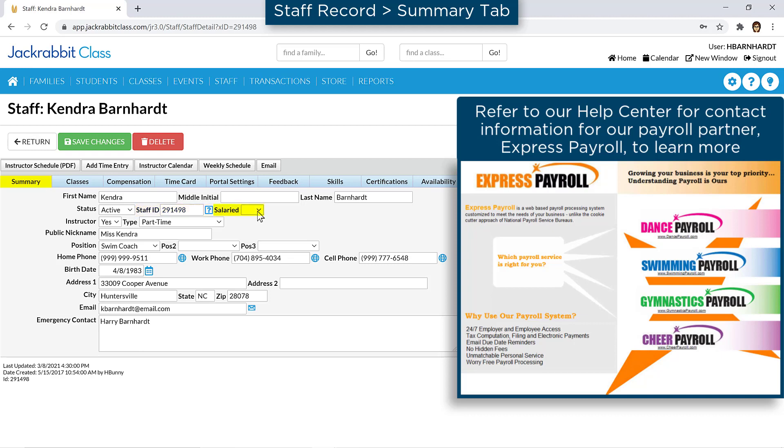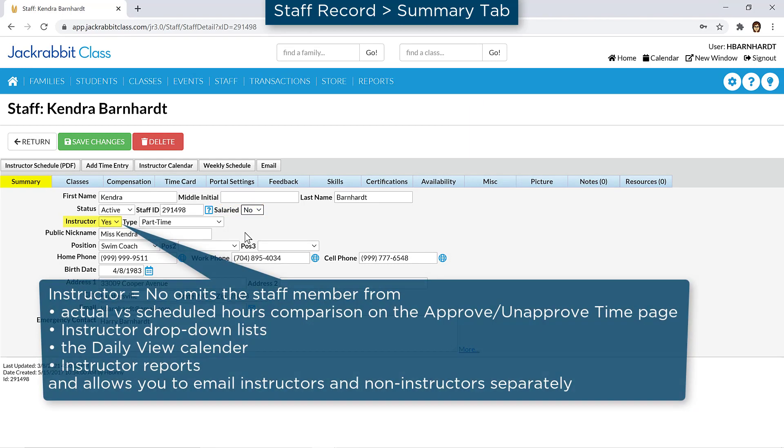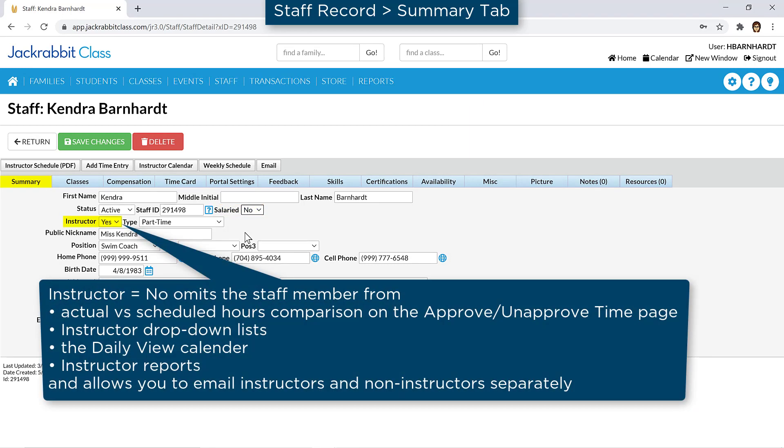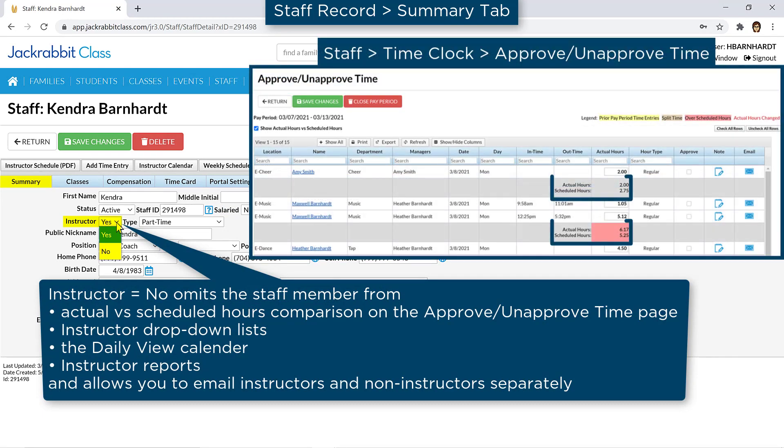Set the Salaried field to Yes for any staff member who is not paid on an hourly basis. If the staff member is not an instructor assigned to classes, set the Instructor field to No. This will omit the Actual versus Scheduled Hours comparison for the staff member on the Approved/Unapproved Time page.